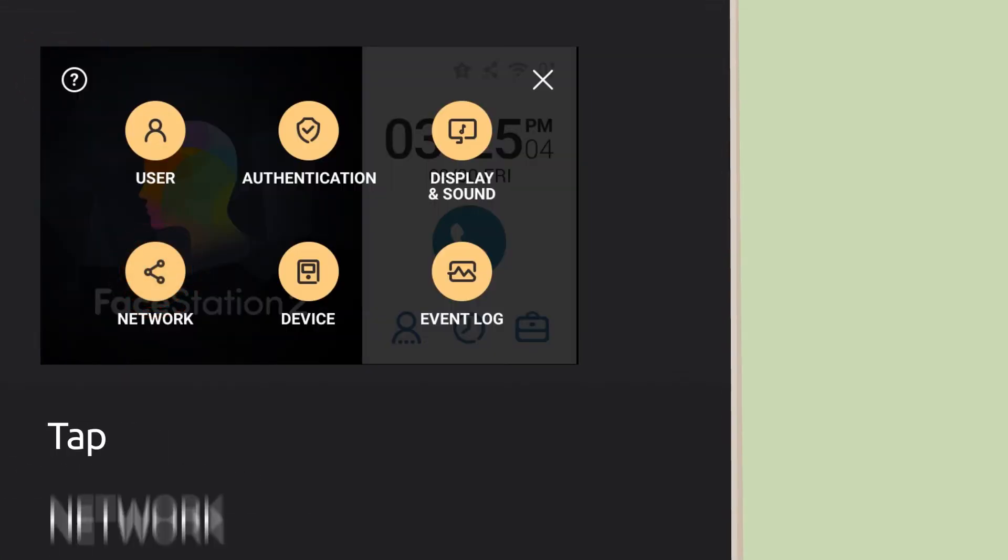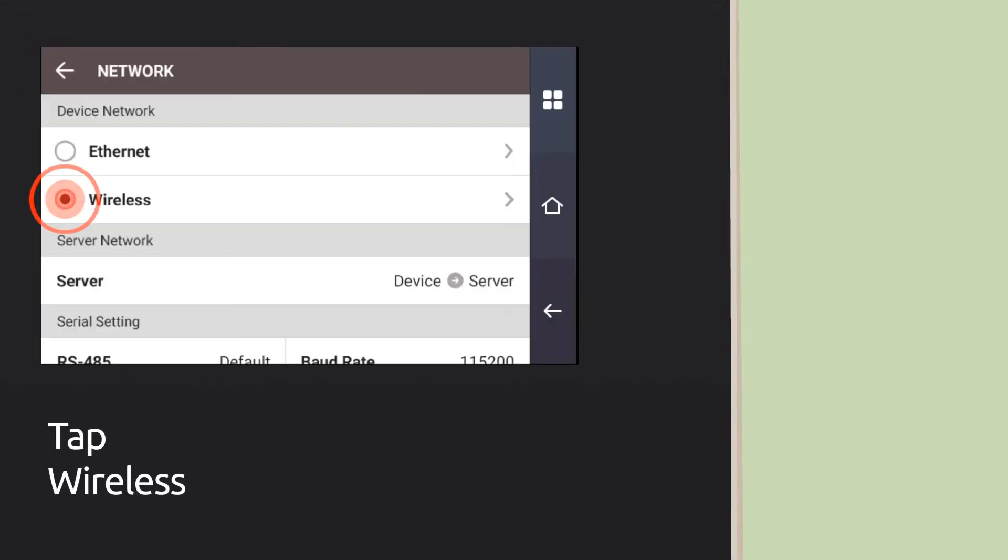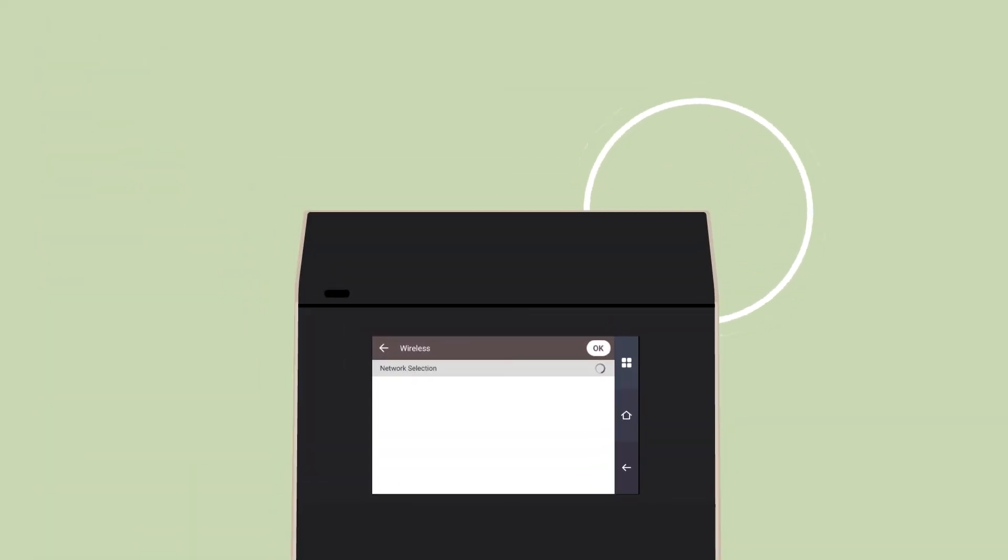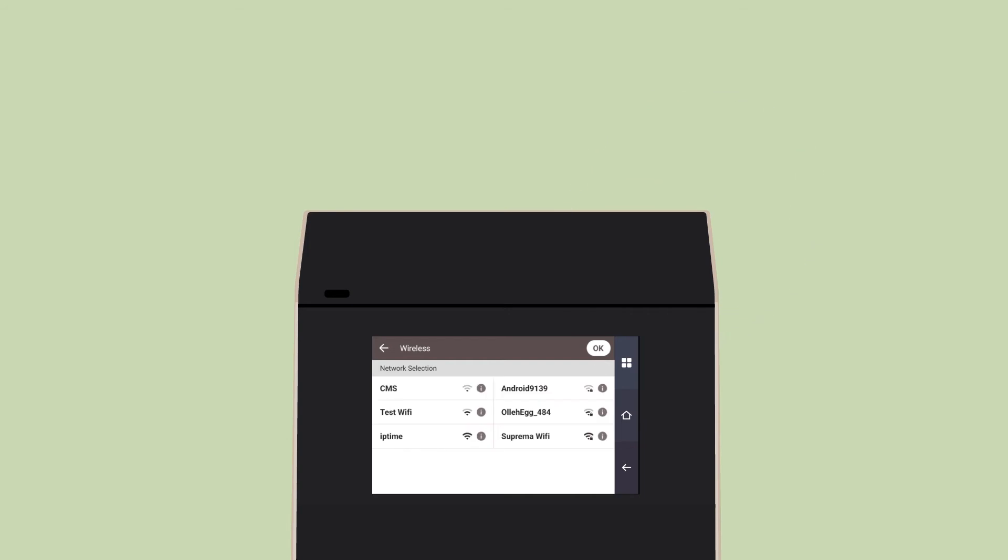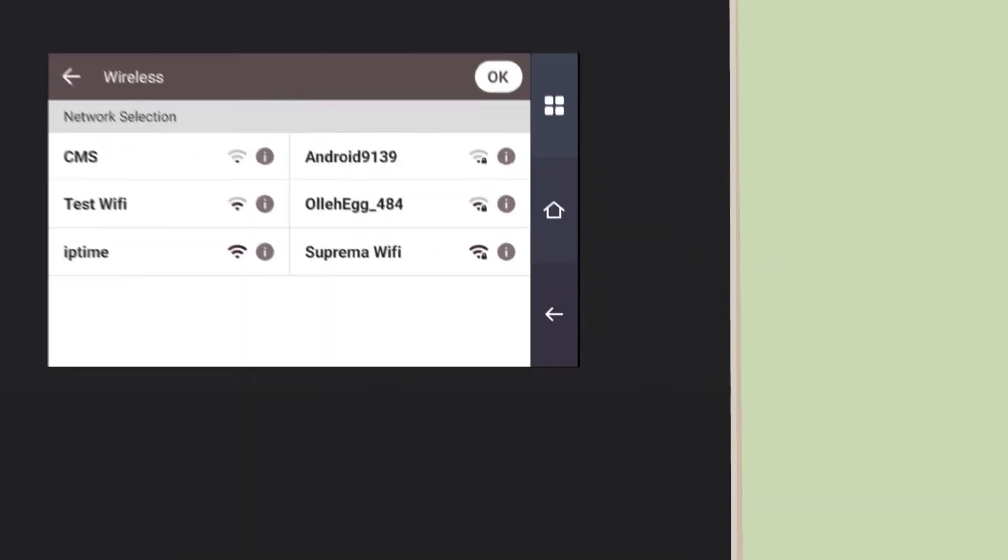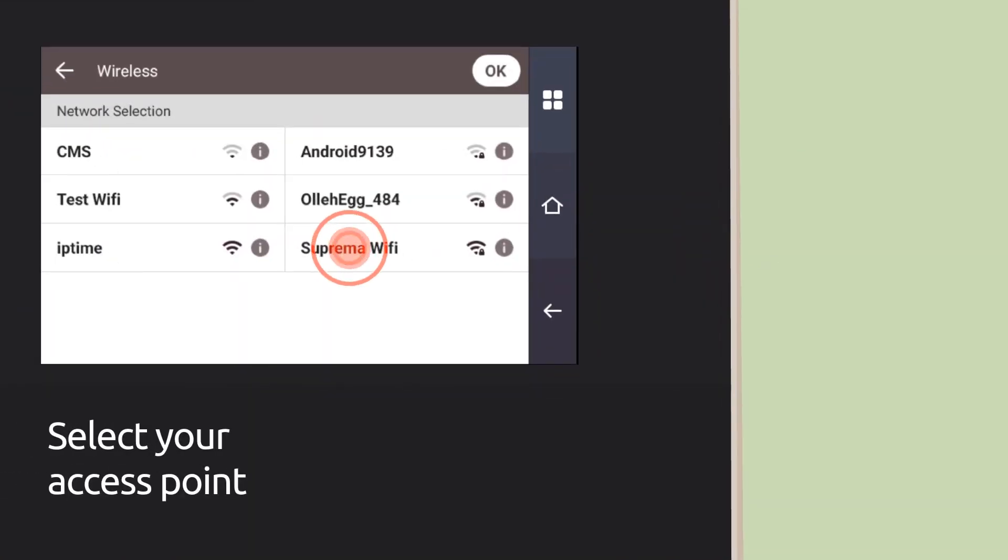Tap wireless and wait for search. Come on! Okay, select your access point.